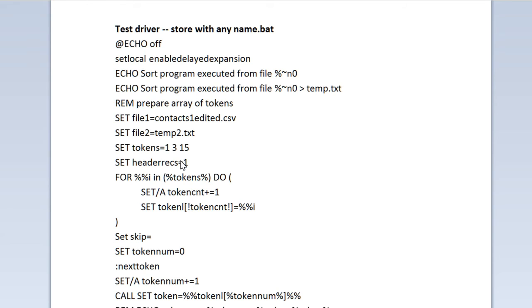Header records, you need to set to tell the program how many header records are in the file that need to be ignored when sorting. The header records are preserved and they are present in the output file, but they are not sorted along with the records. That's why you need to specify the number header records.